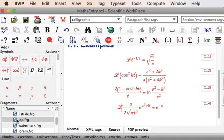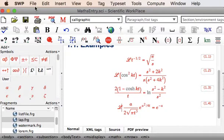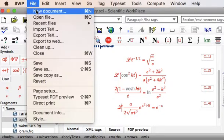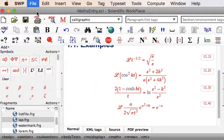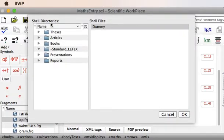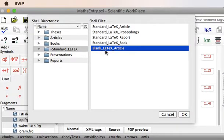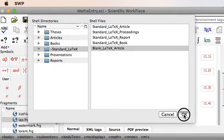Now, of course, the real power of Laplace Transforms in Scientific Workplace is that we can use the program in order to evaluate the transforms. So file, new document, let's just open a blank document to work with.